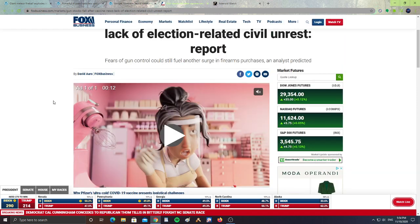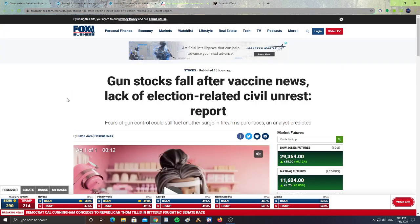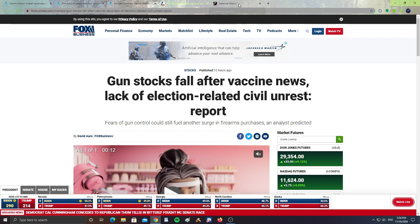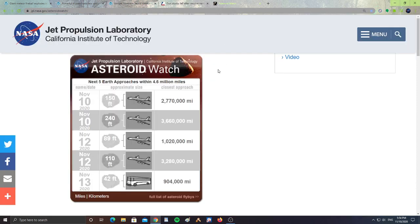All right, and finally, we got Asteroid Watch, the next five Earth approaches within 4.6 million miles of Earth.